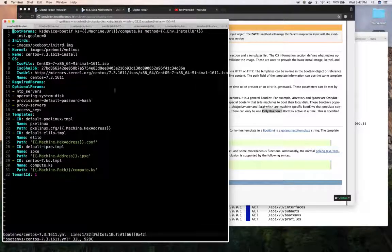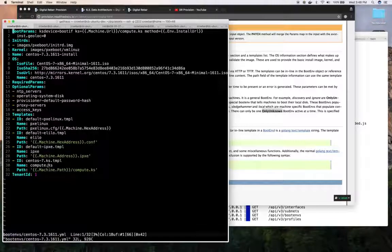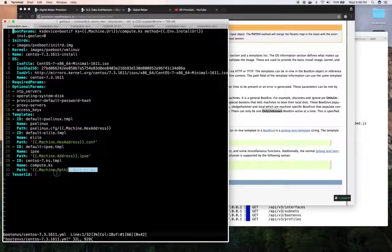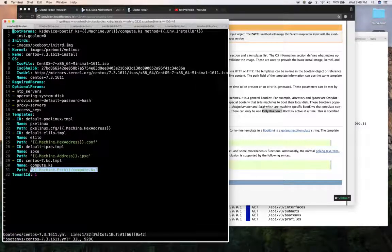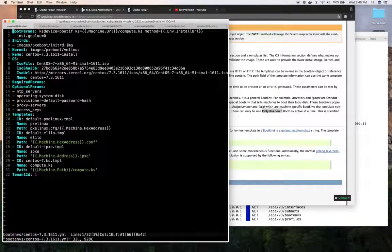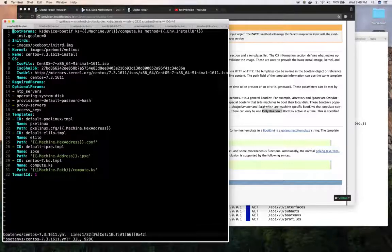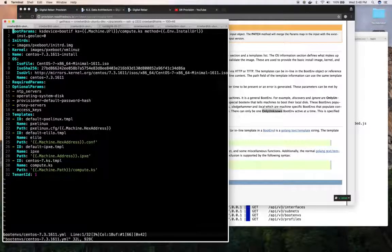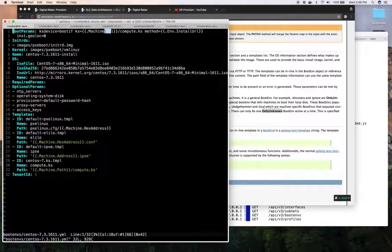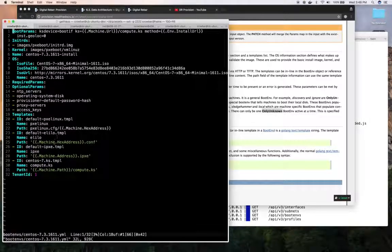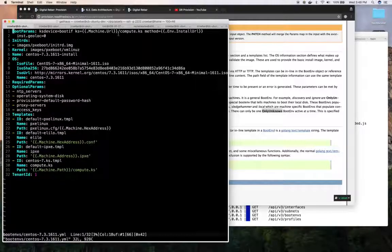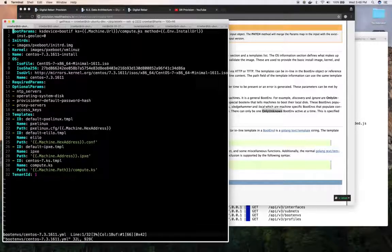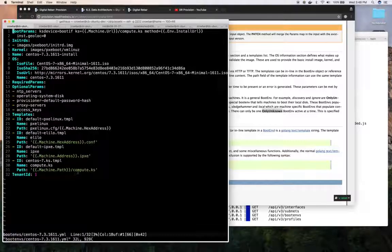So in this case, that matches this path here. Machine path is the path in the TFTP directory. The machine URL is the HTTP access point for that machine path. And you can see we use the kickstart. So this way the system knows how to download the kickstart file that is provided here.